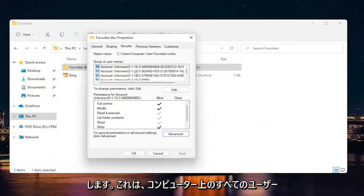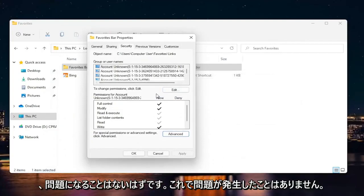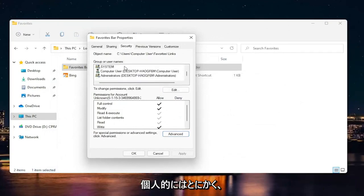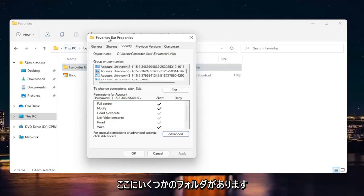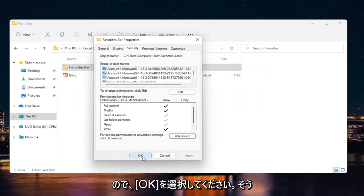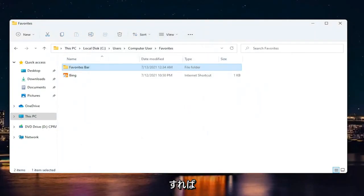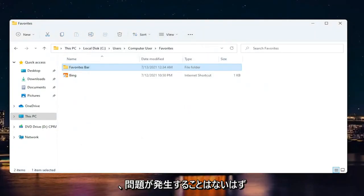Again, that's all the users on your computer. So that's what that means. And it shouldn't really be a problem. Honestly, I have never seen a problem with that personally. But anyway, pretty straightforward. Again, especially on localized files, you only have like a couple of folders here. So pretty straightforward. Select okay. And then hopefully you should be able to save to that folder again. And you shouldn't have any more problems.